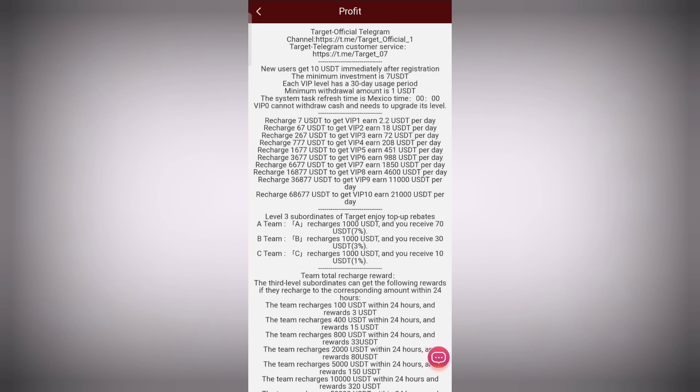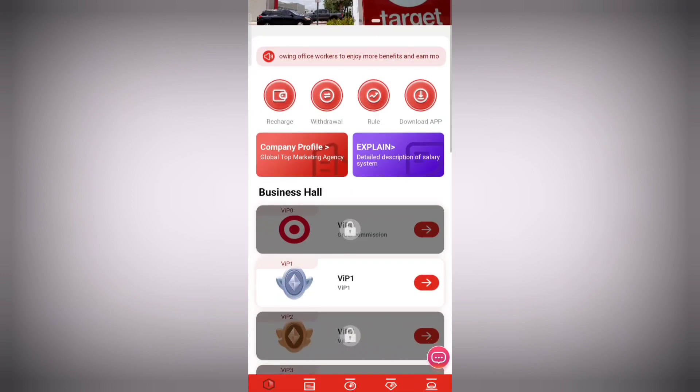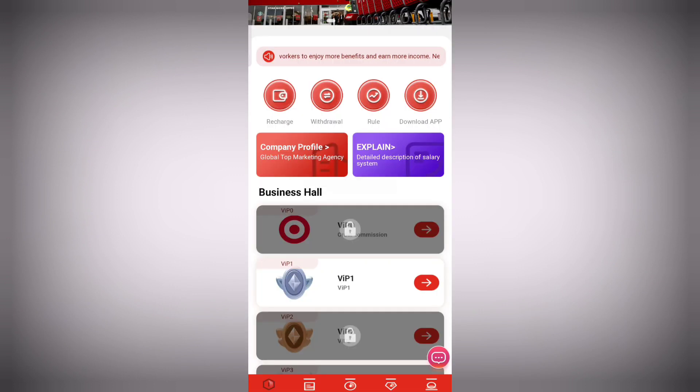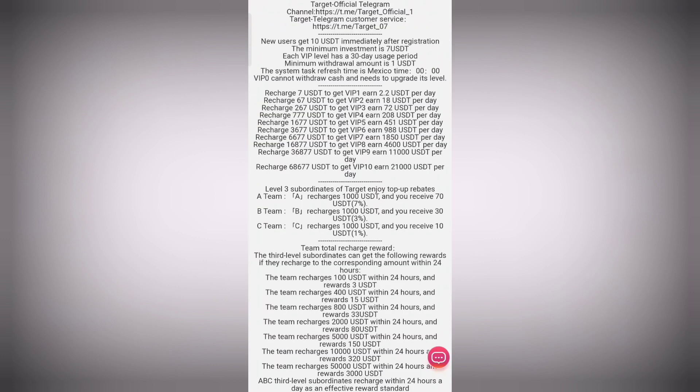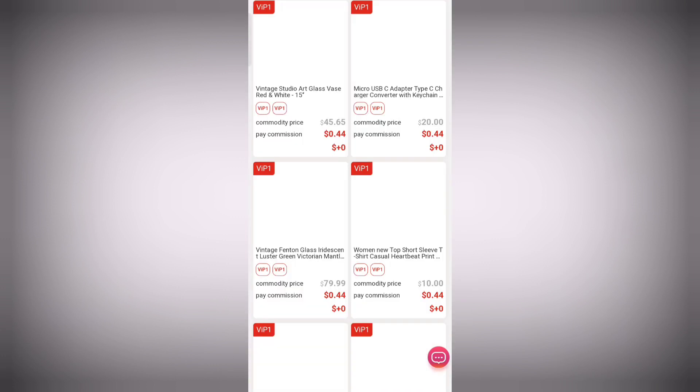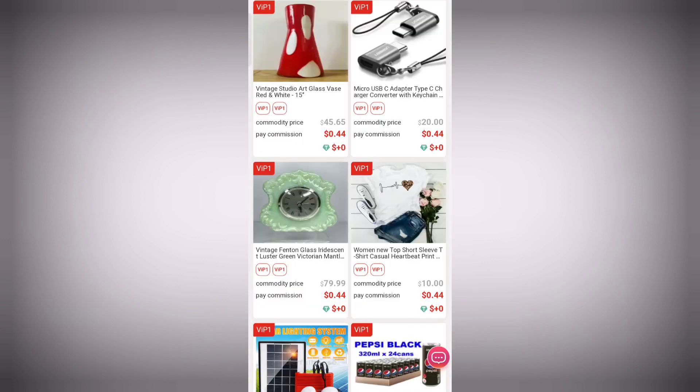You can see the detailed description about the platform. New users can get a new duty immediately after registration. Now simply complete the registration process and just click on submit. Once you're done, you will click on the rules section.